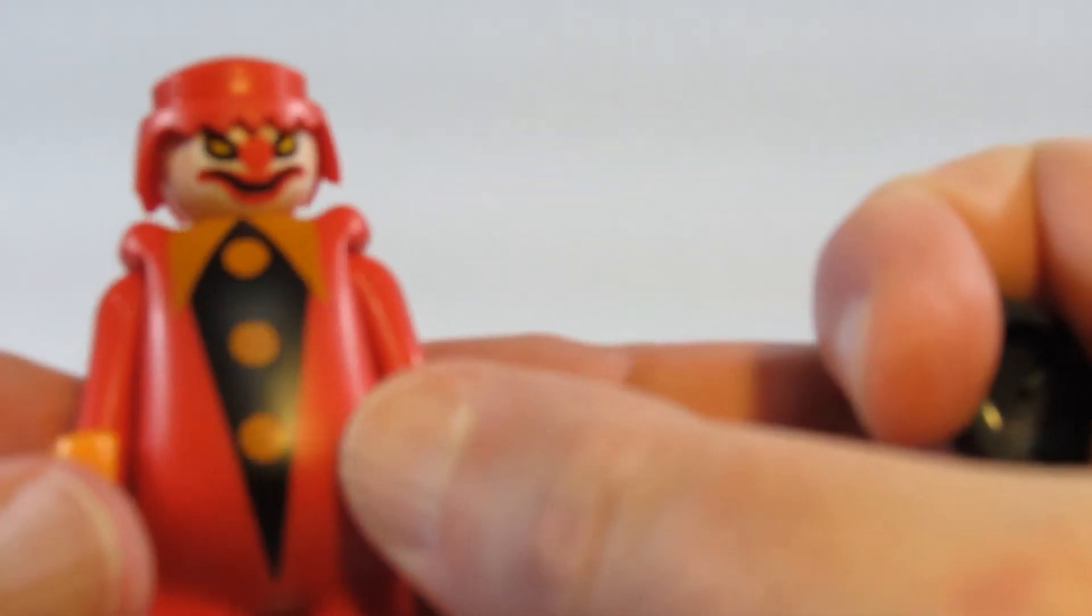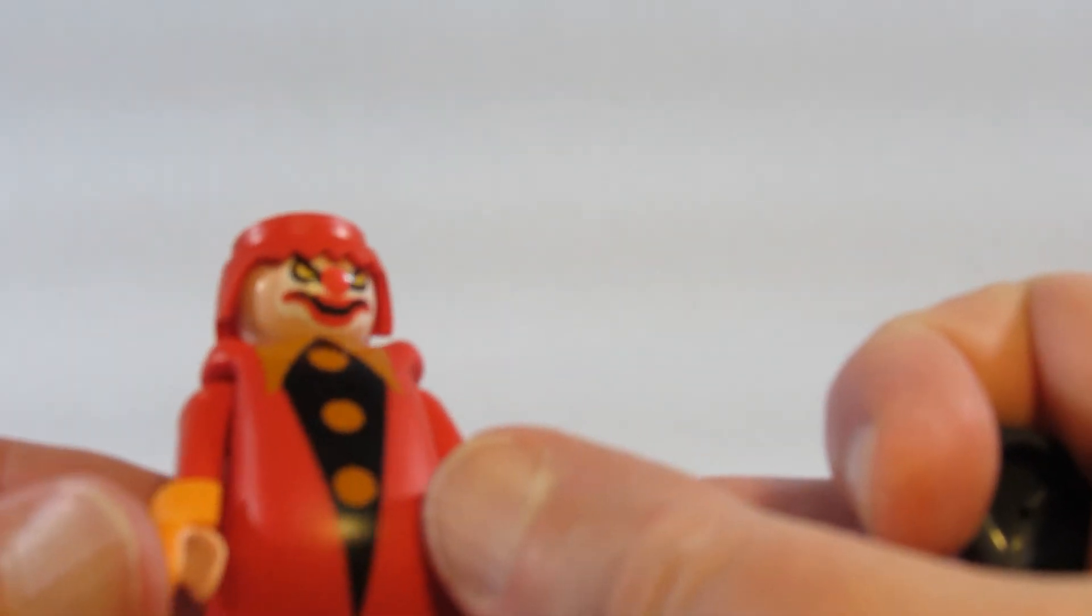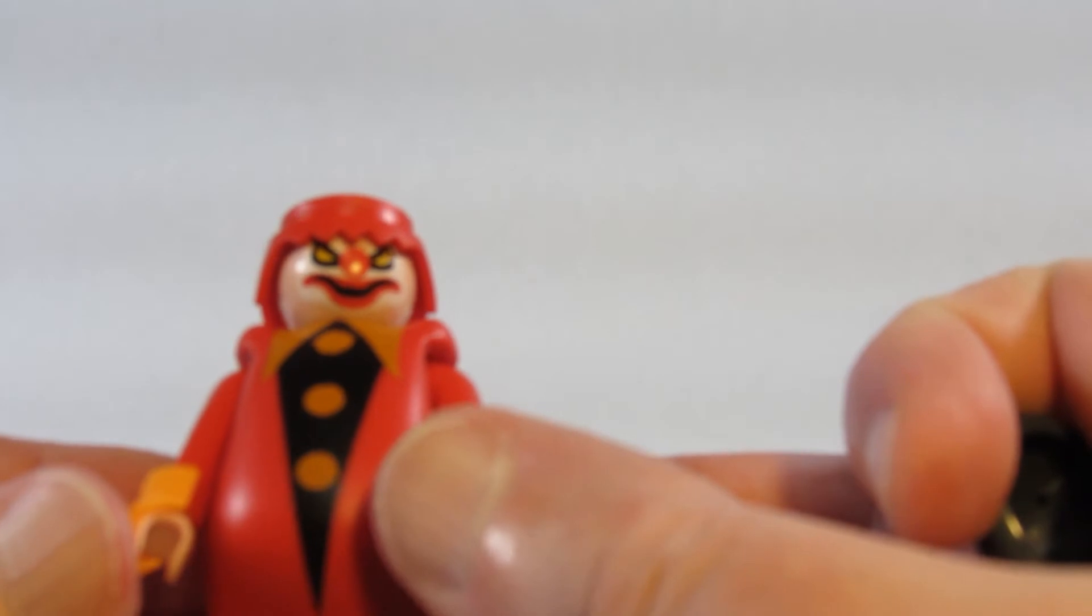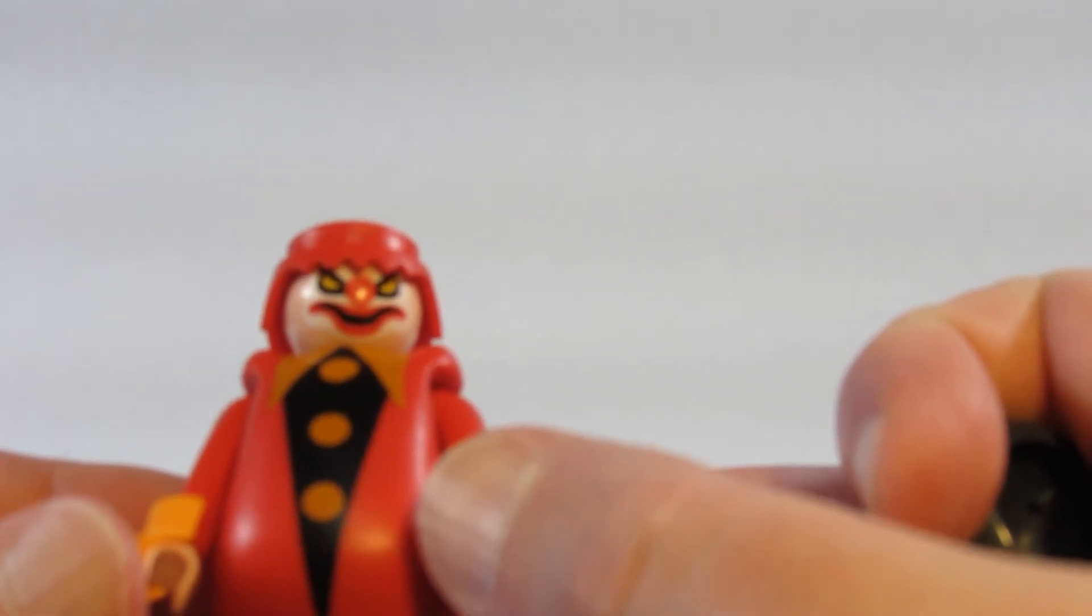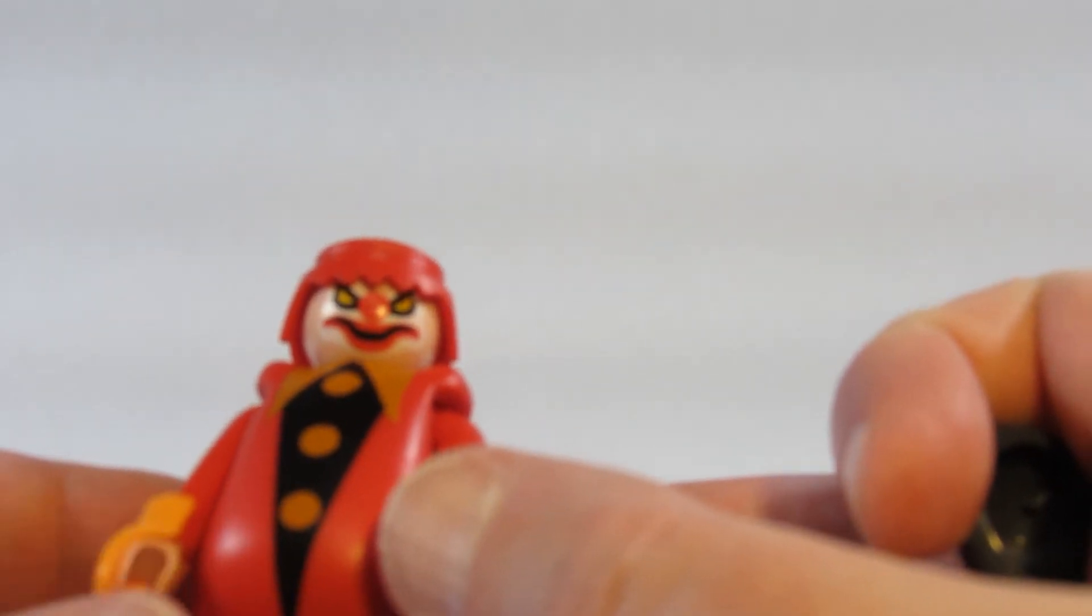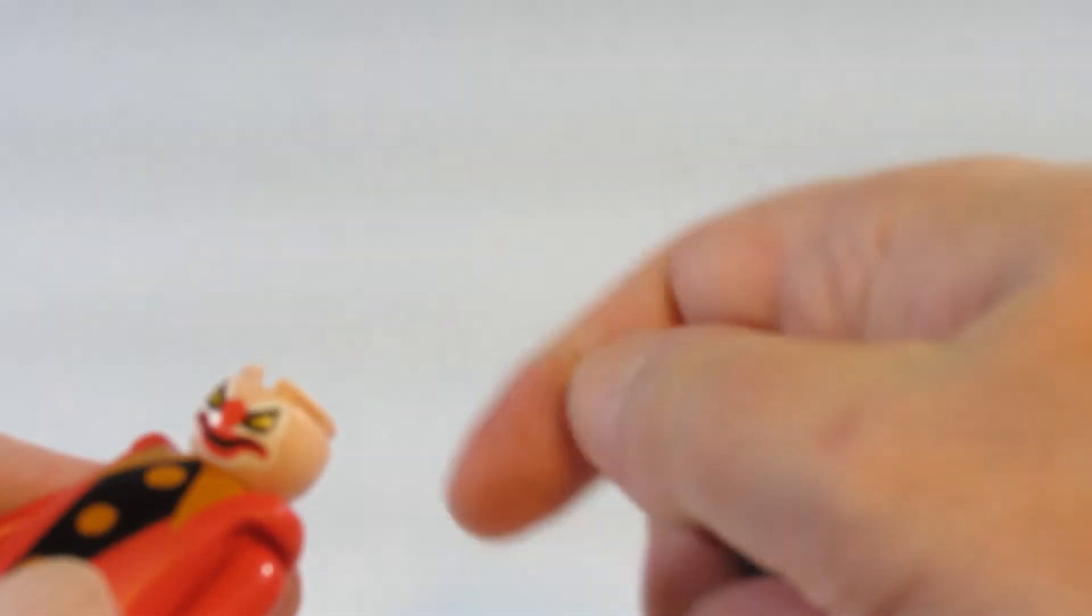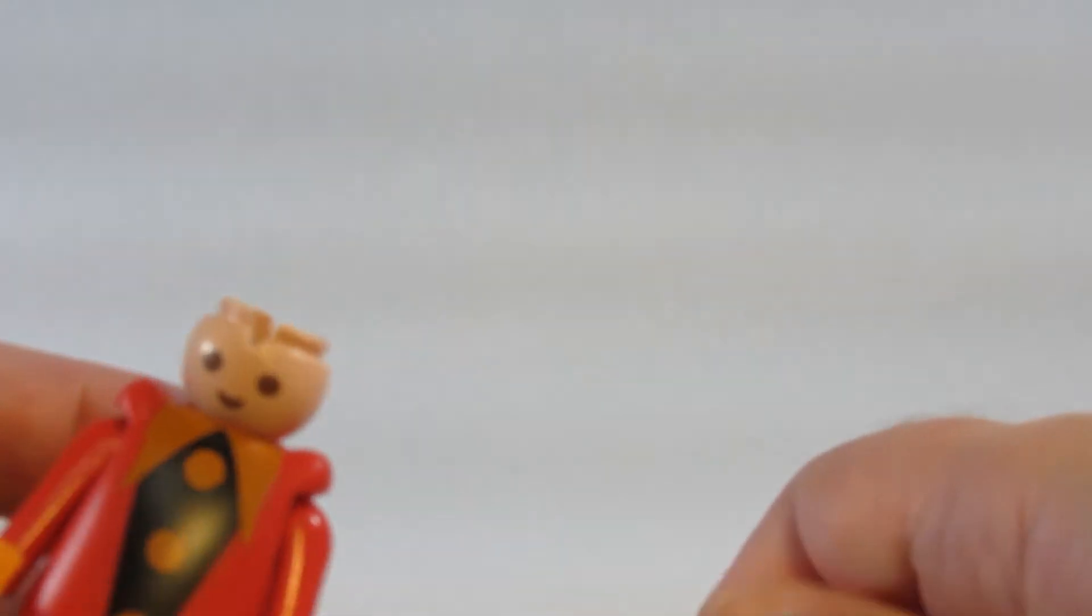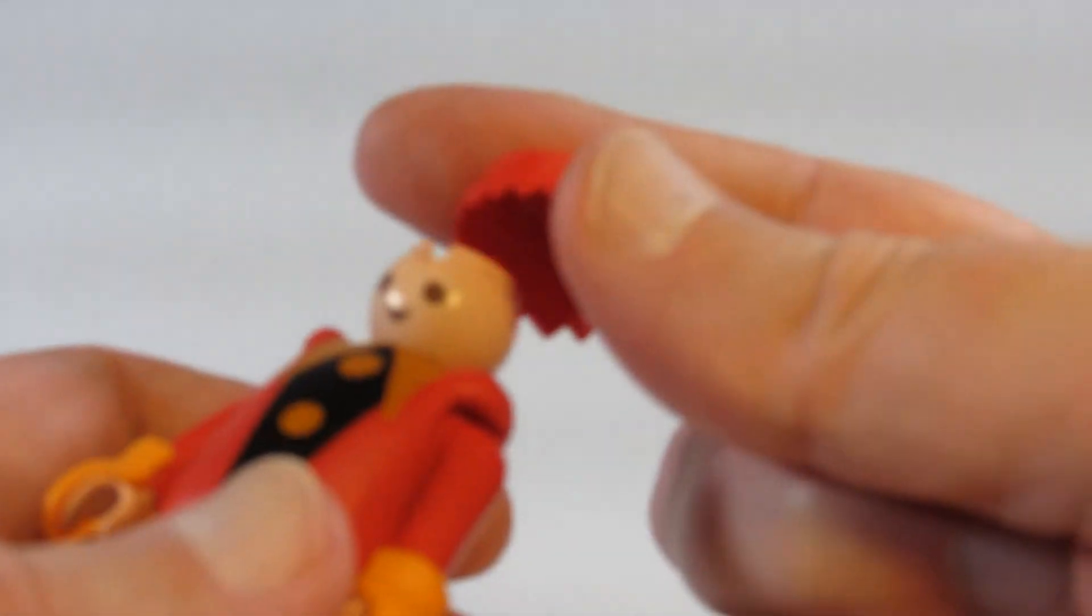If we look at the face we have a very scary looking ghost or ghost clown. However, we can take the hair piece off and we can turn the head around, and there we have a normal looking face.